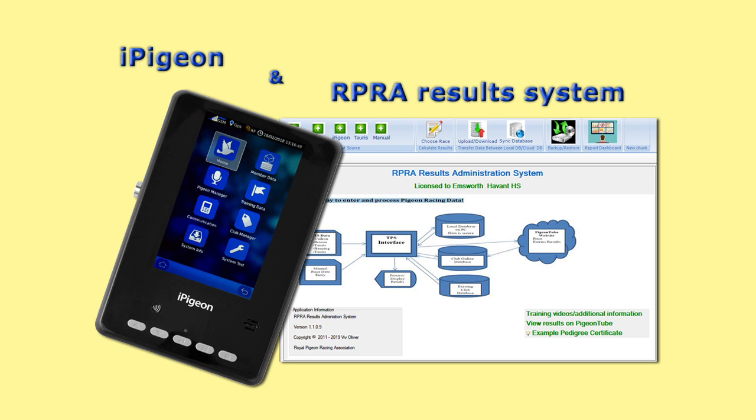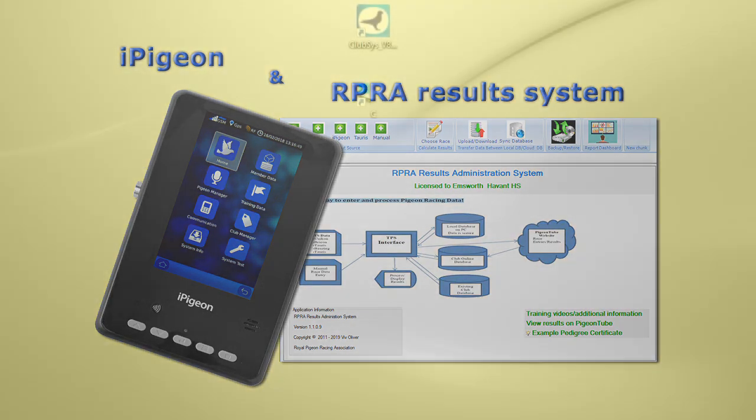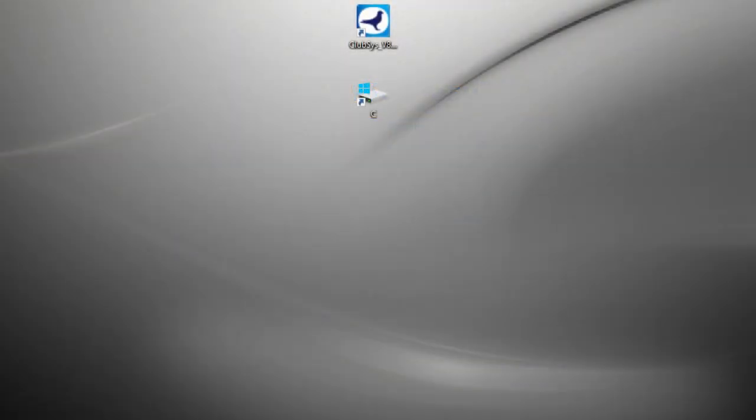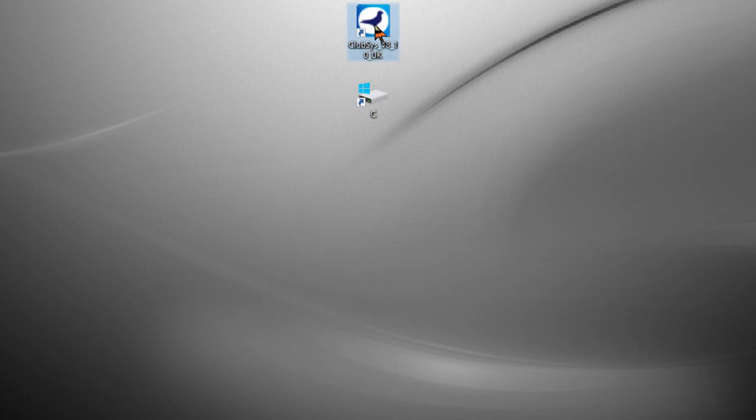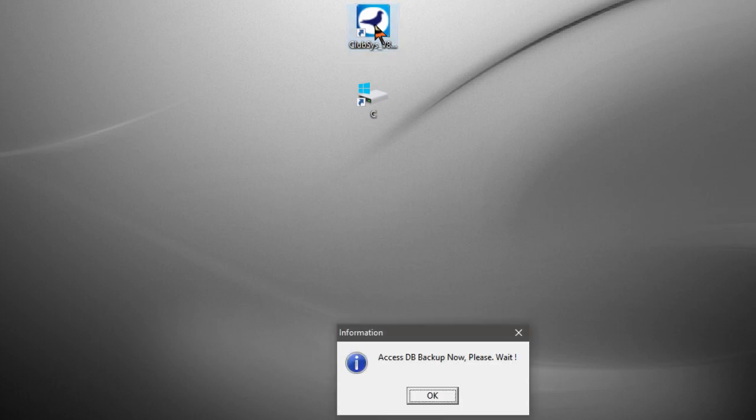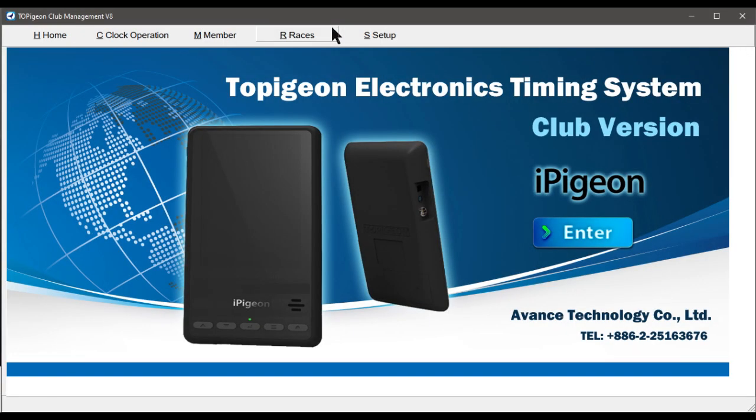So let's now proceed with instructions on how to use the iPigeon with the RPRA software. We firstly need to open our Club Manager on the computer. Then we select the Races tab.